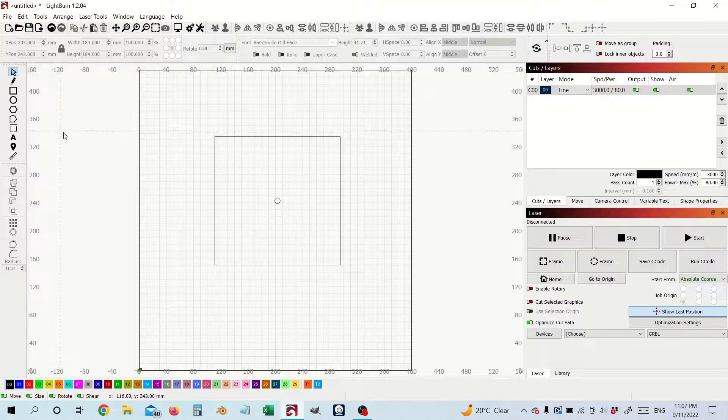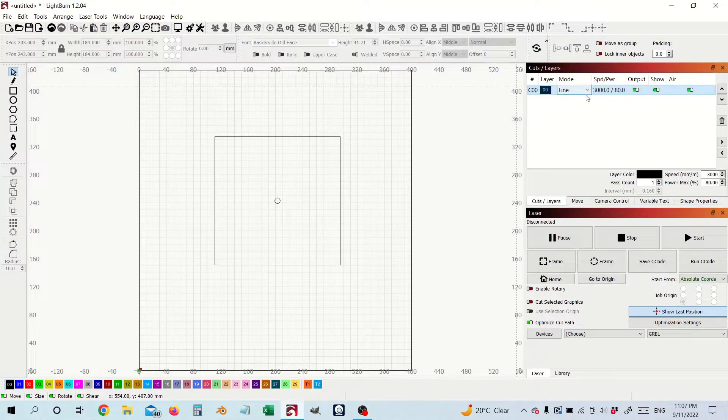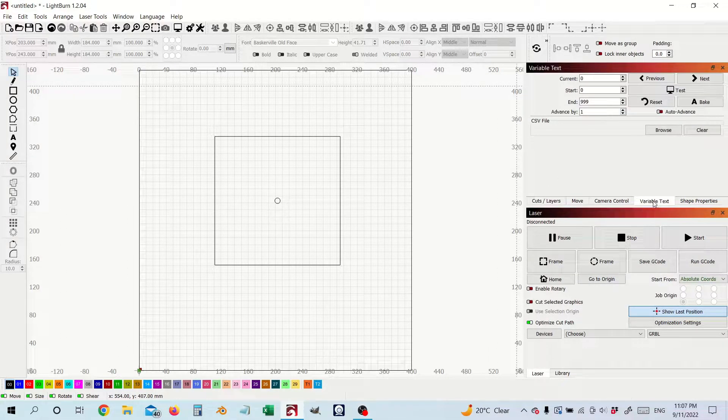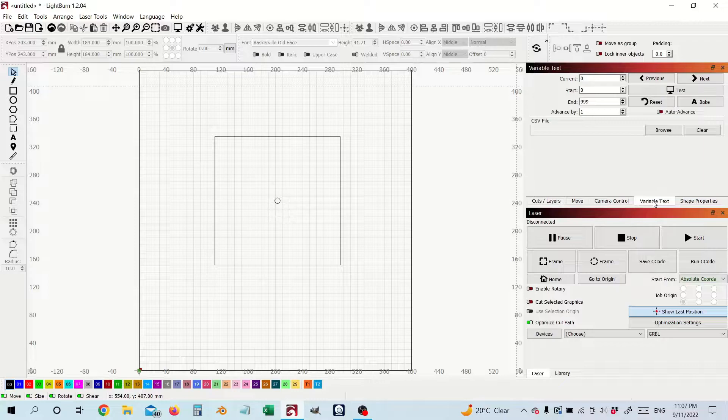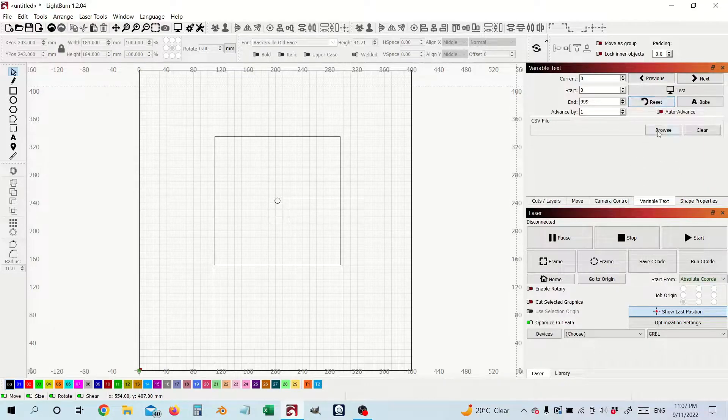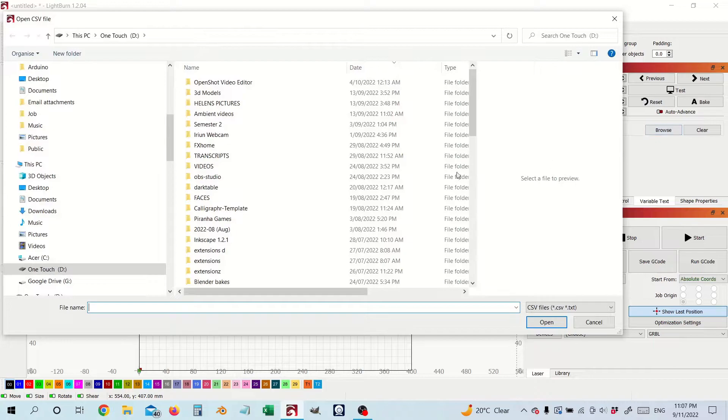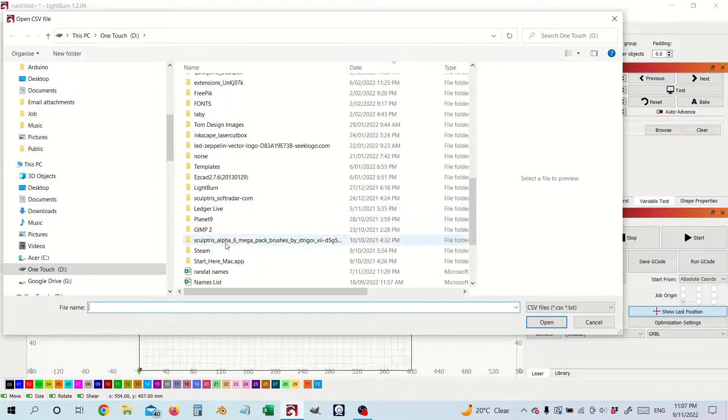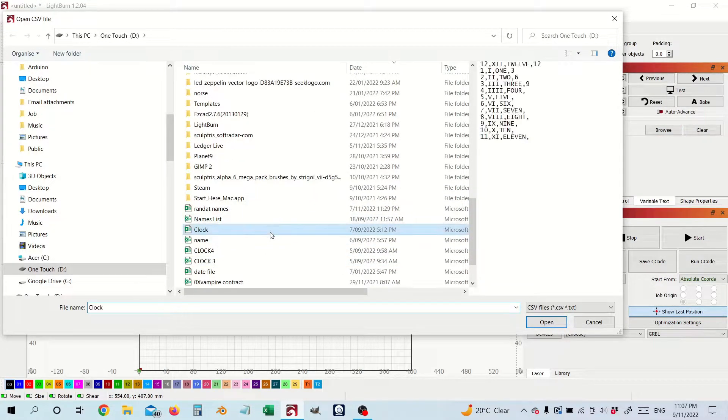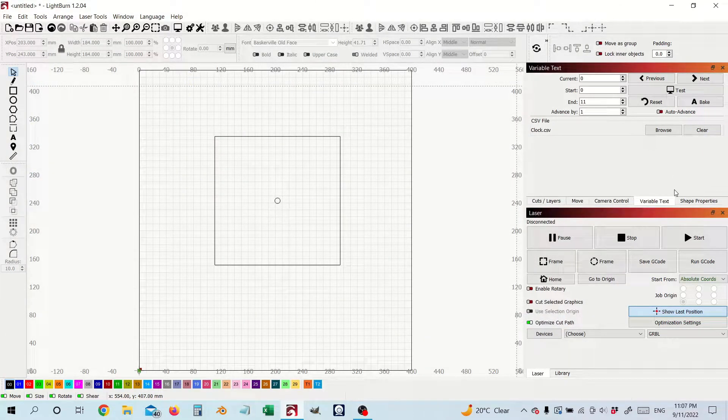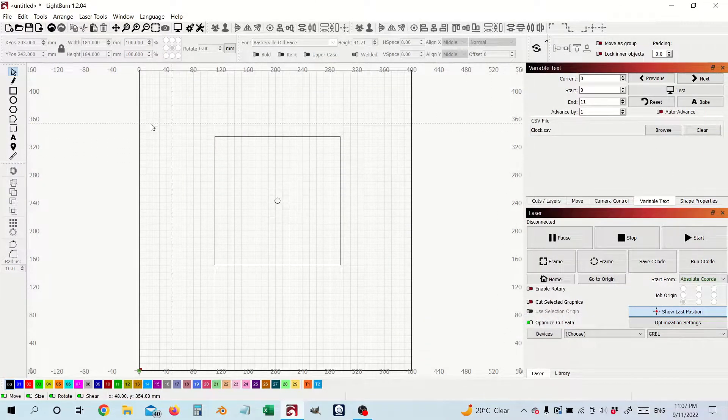Okay next thing we're going to do is we've got our variable text tag here in our tabs and load in the clock CSV that we've created previously and so we've got that loaded up.